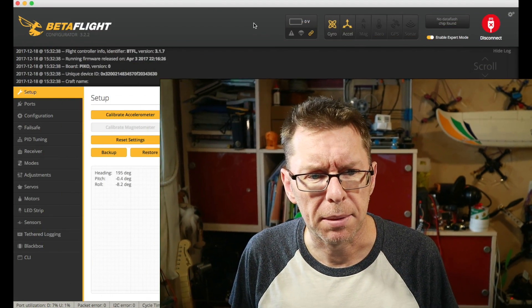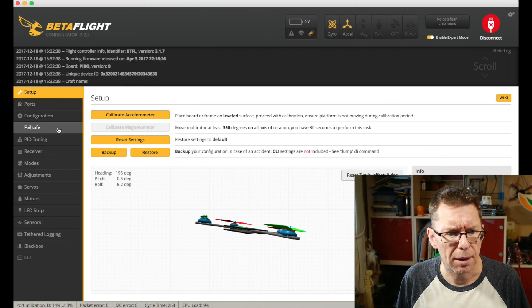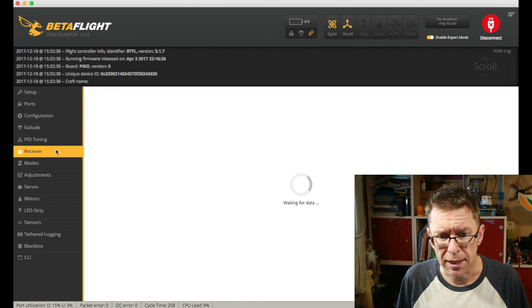Hello and welcome to Betaflight Basics again and this time we're looking at the receiver tab. So let's connect up. I've got this little Flyegg 130 here ready to go because it was small and fitted on my desk easy. If we connect up to that and we go to the receiver tab.